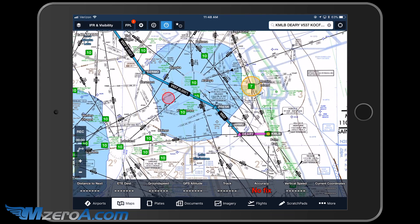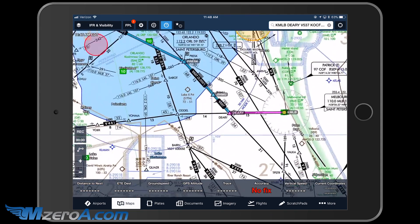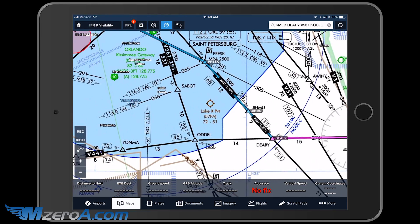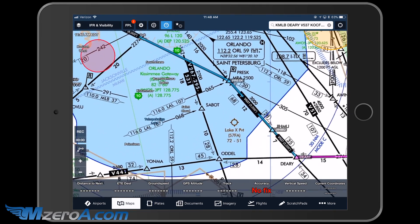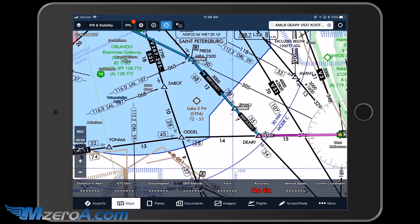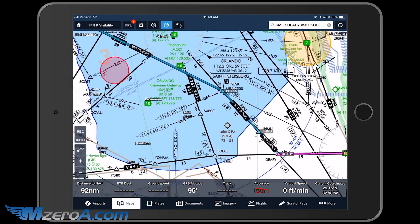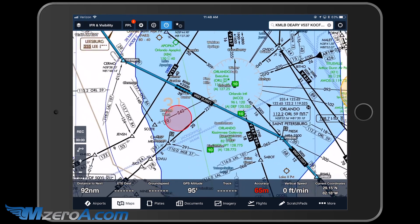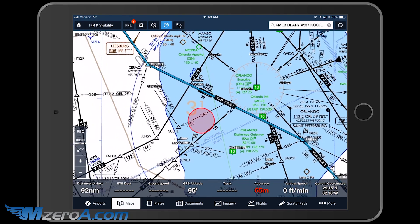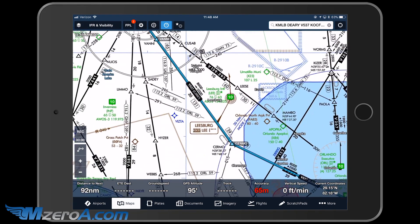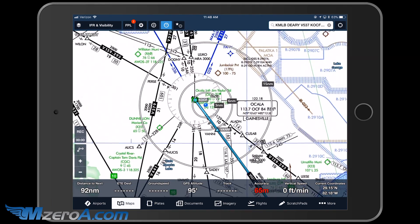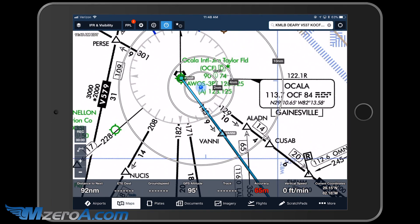And just like that, my route is loaded. All I did was put in MLB to Deary and then Victor 537. It knows all my minimum altitudes — you can see the 3,000 feet and the 8,000 feet here. It knows the doglegs of Victor 537 and takes me all the way up and into Ocala.